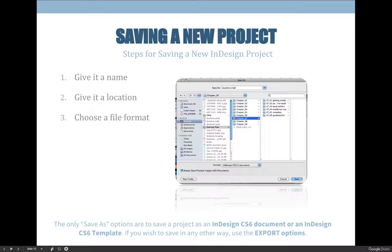Although I cannot open an InDesign Creative Cloud 2017 file in InDesign CS 6 — because CC 2017 is a newer version — I can open the .idml file in any version of InDesign CS 4 or newer. Having the .idml file as a backup is always a great option. The third option on that dropdown will be to create a template.